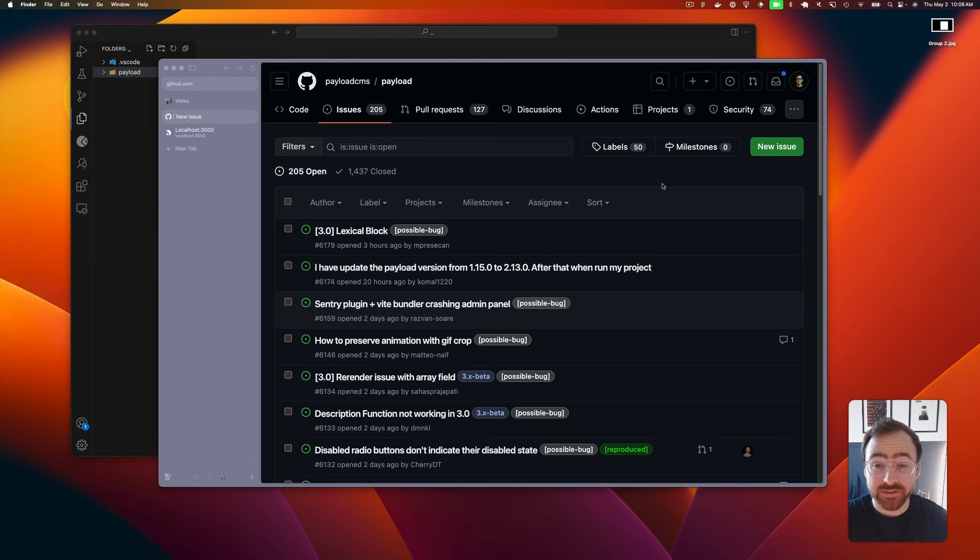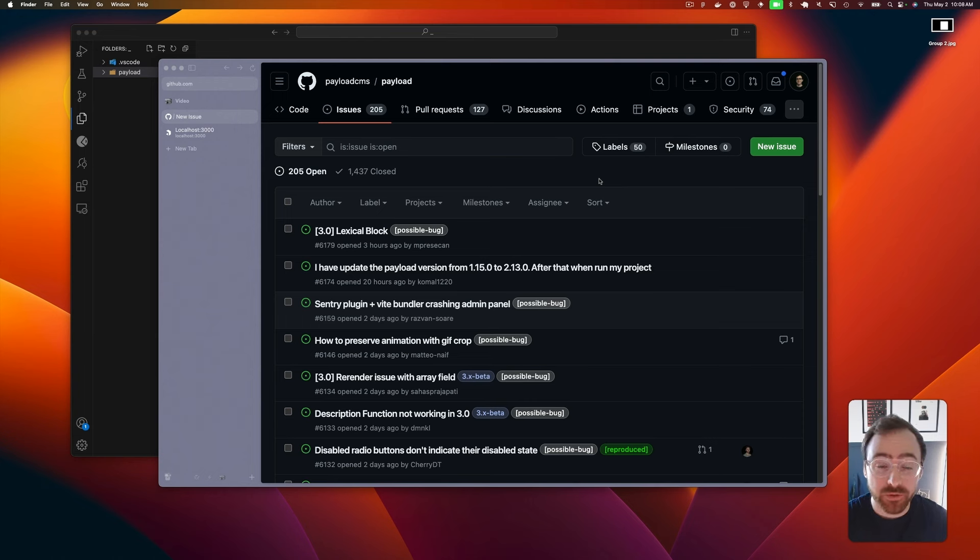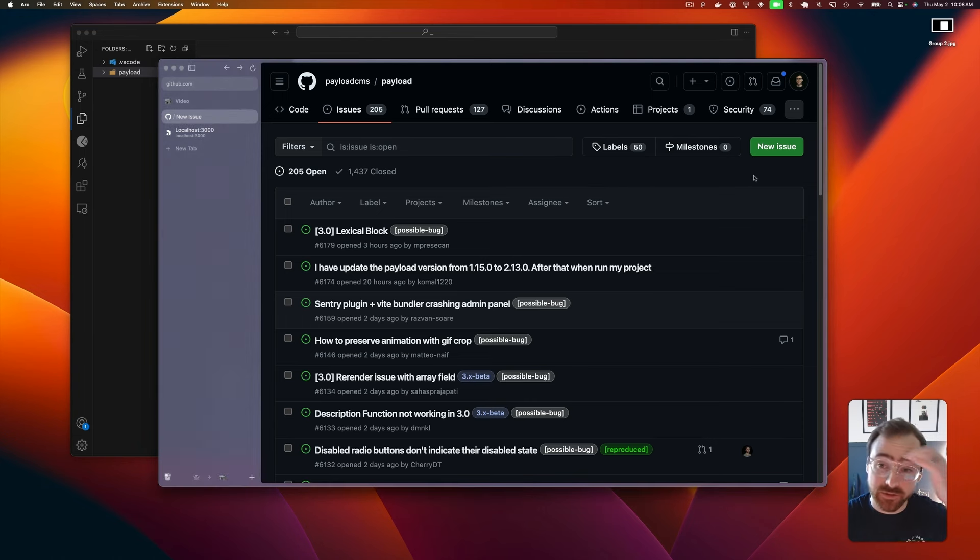Today I want to talk about contributing to Payload by creating issues, which is a great way to contribute. You don't have to write code for the repo to contribute - just by opening a good issue helps